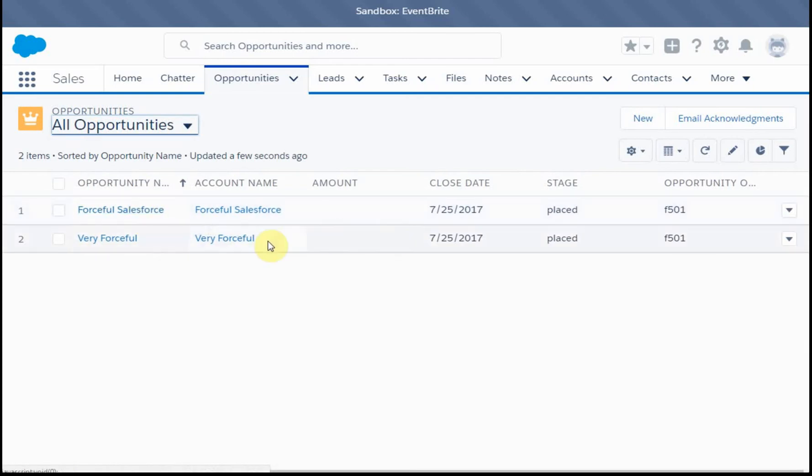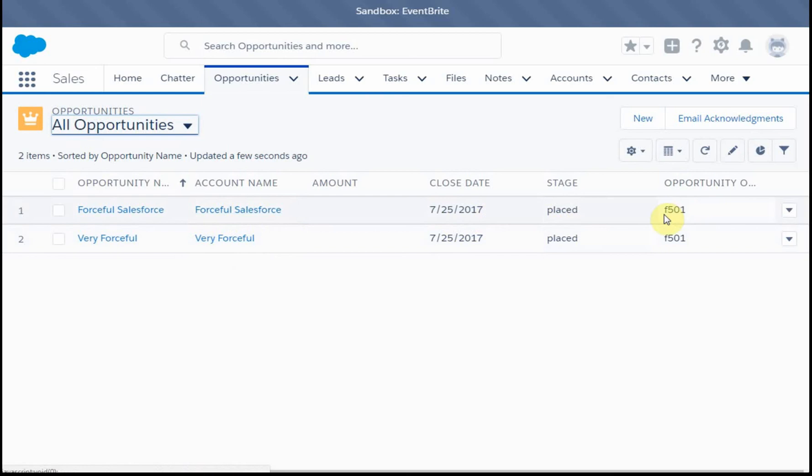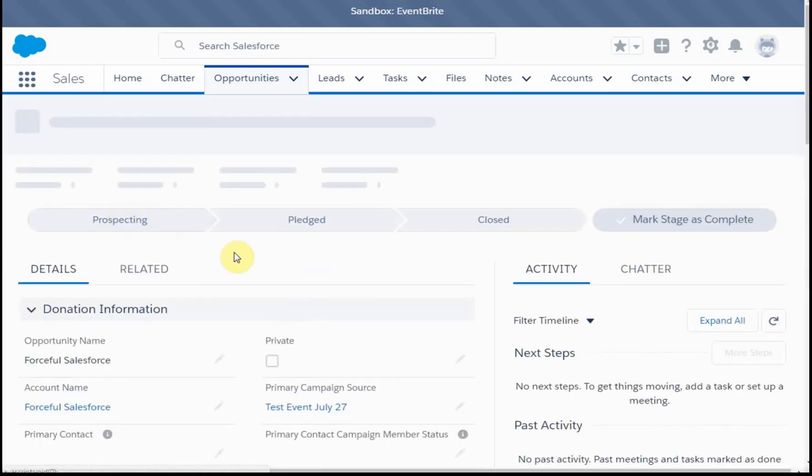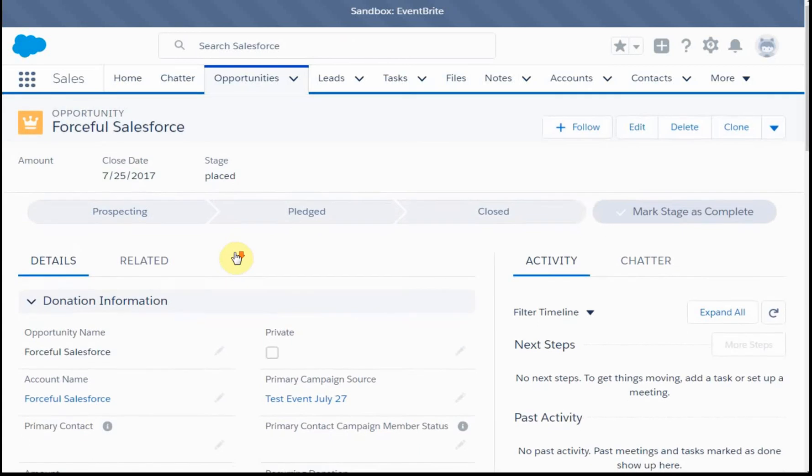That actually shows me the two contacts and their related information. So I'm going to just click on one just to give you a sense of it. This shows me an opportunity.